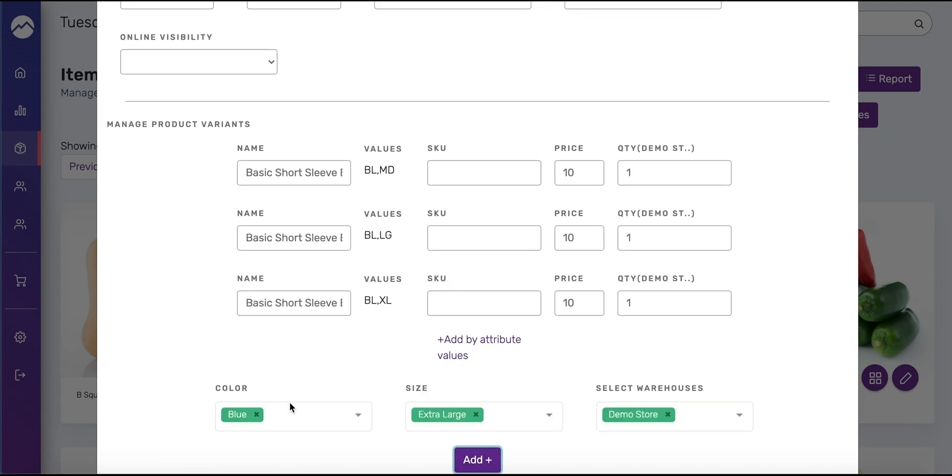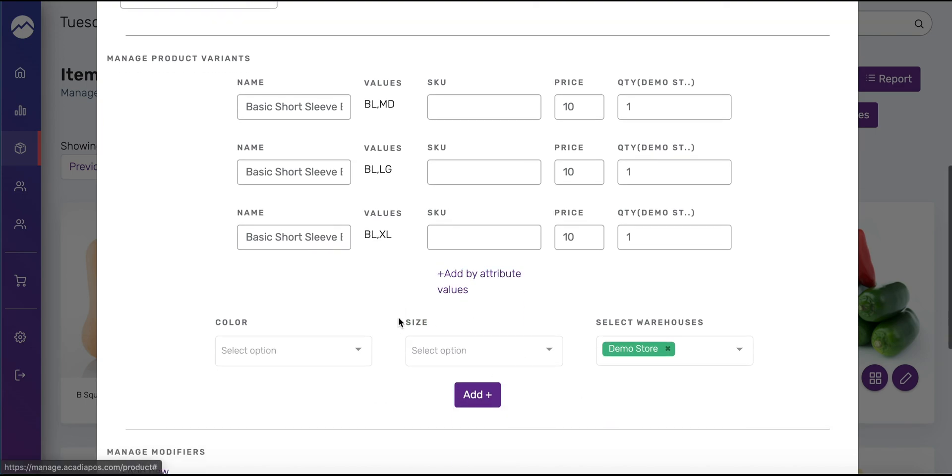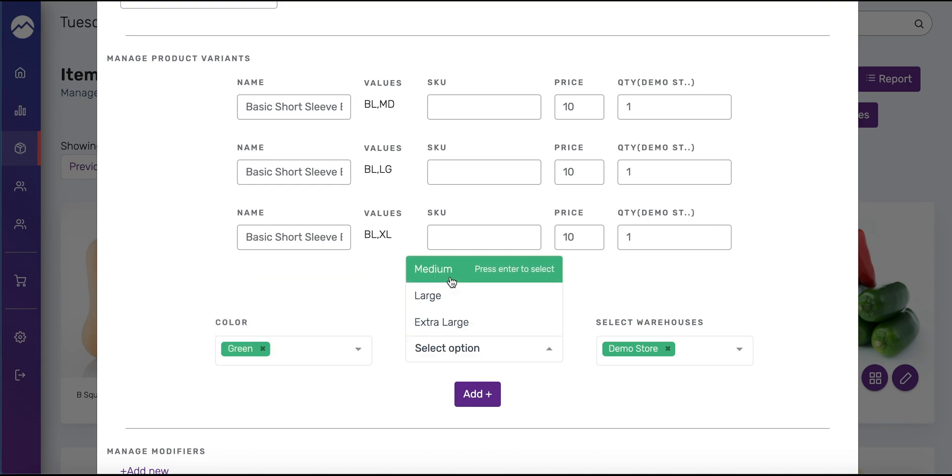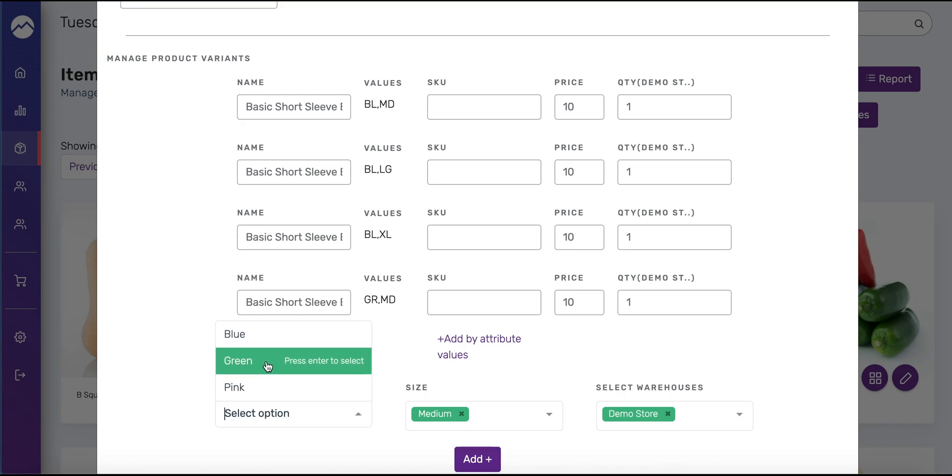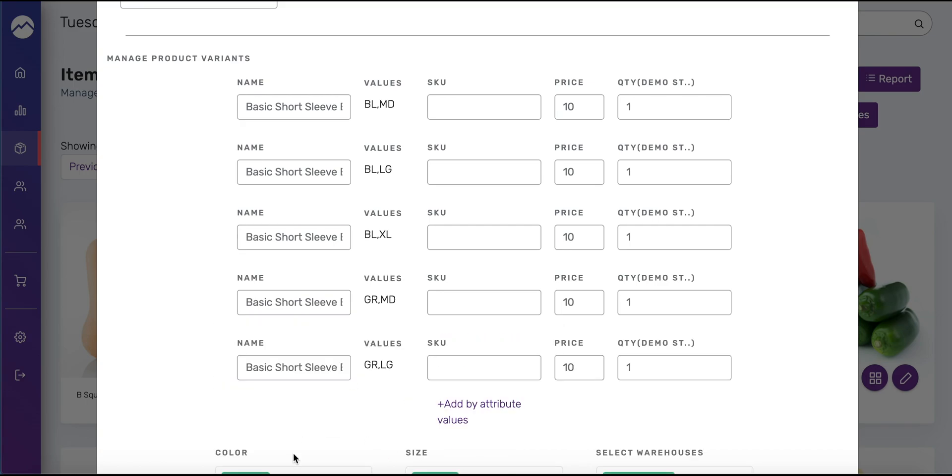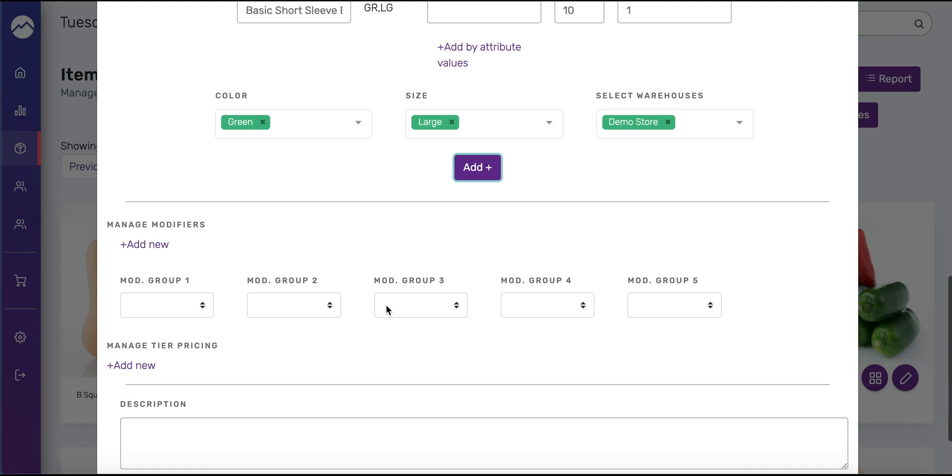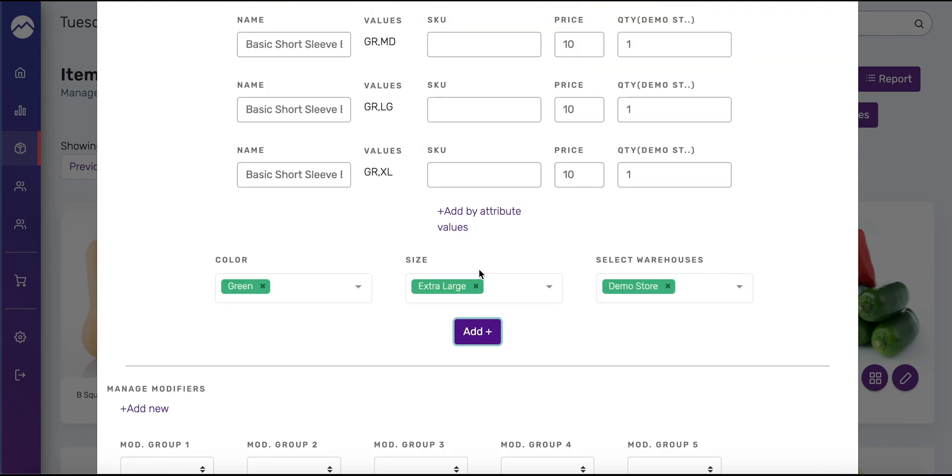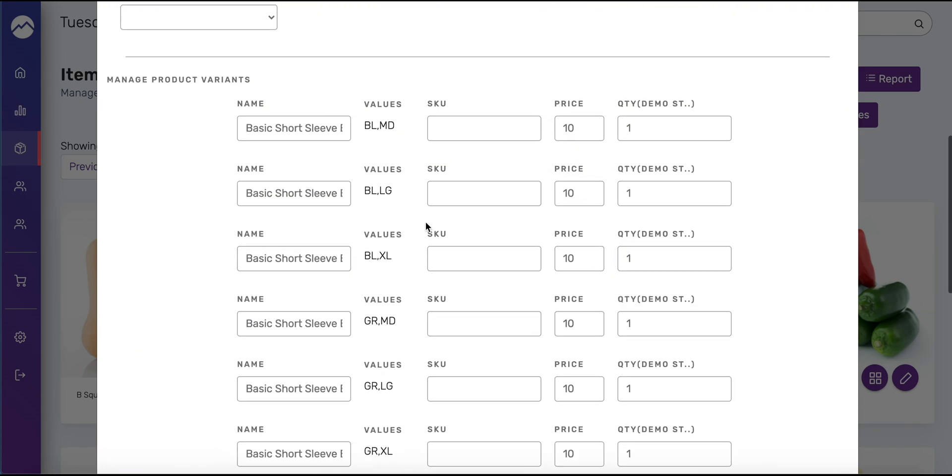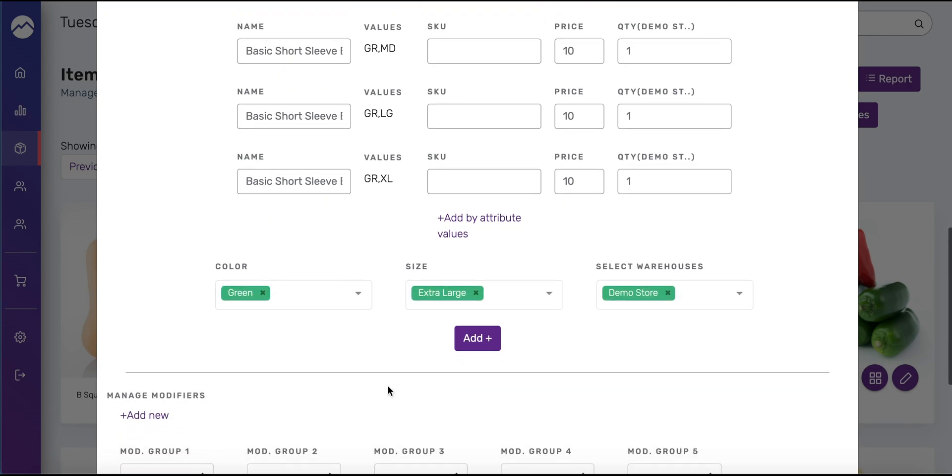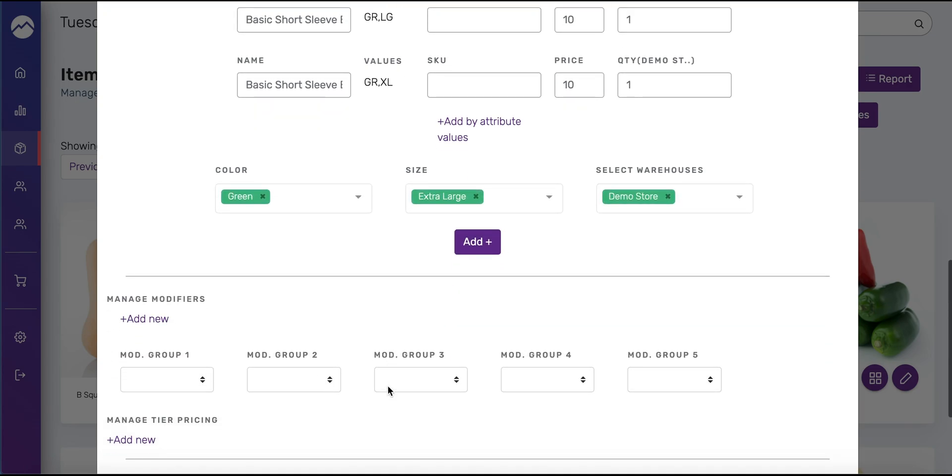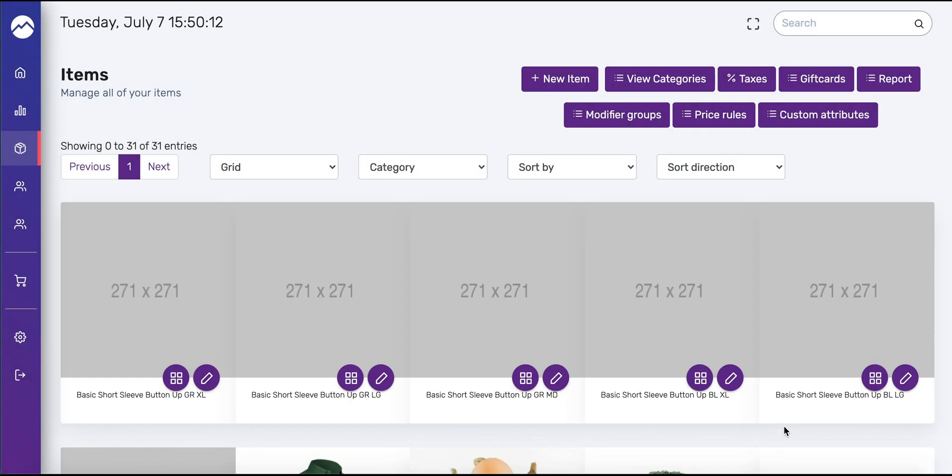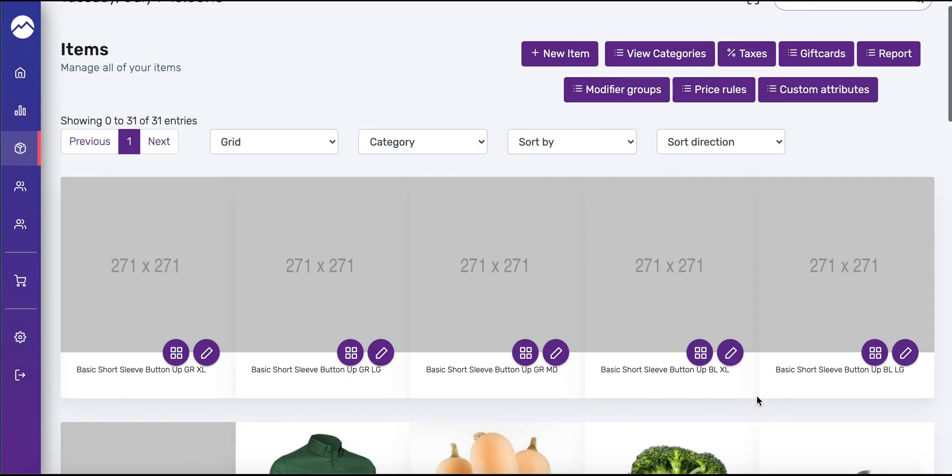I'm going to do it for blue and green just for this demonstration. You always want to select it from the warehouse that that product is coming from. Green, we're gonna do medium, add. Green large, add, scroll down and then the last one extra large. That's fine for right now. As you can see all these different value combinations. BL was the code for blue, MD was for medium, BL for blue large, GR for green XL for extra-large. Once you've added that you're gonna press save changes and now you see that all those subproducts generated individual products.